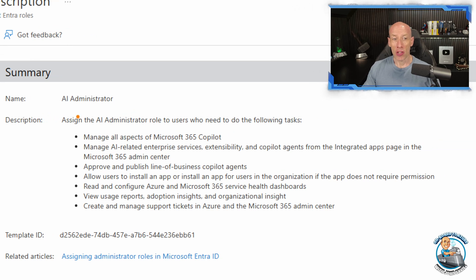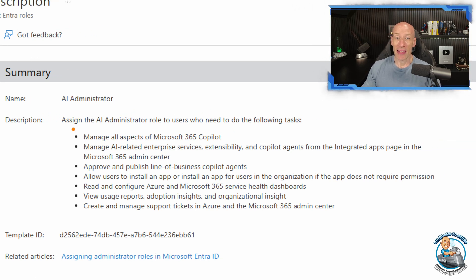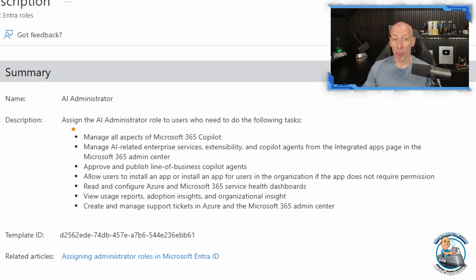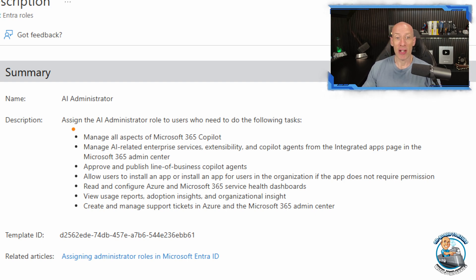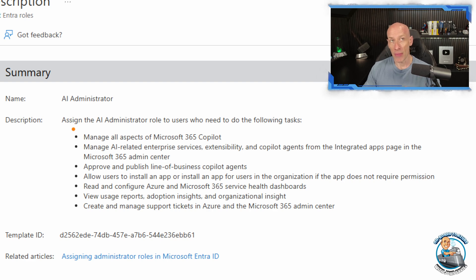manage all of the aspects of M365 copilot, AI related enterprise services, publish and approve business copilot agents, and really just all of the different aspects of it.